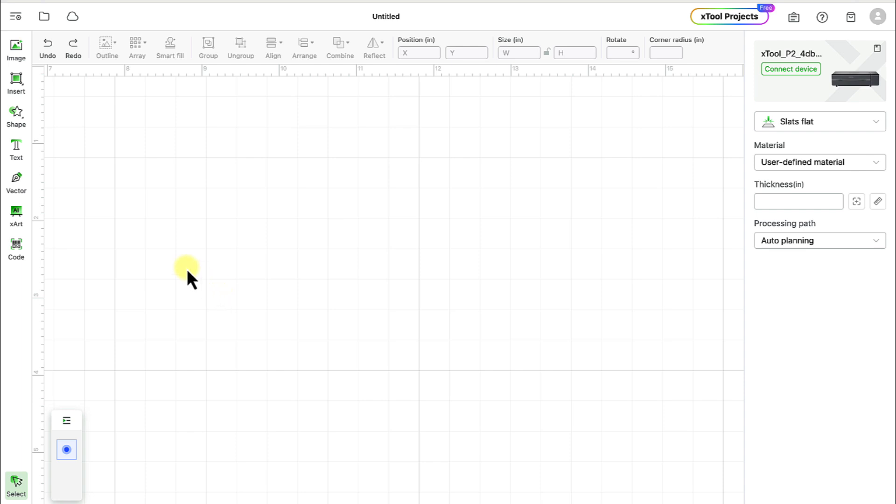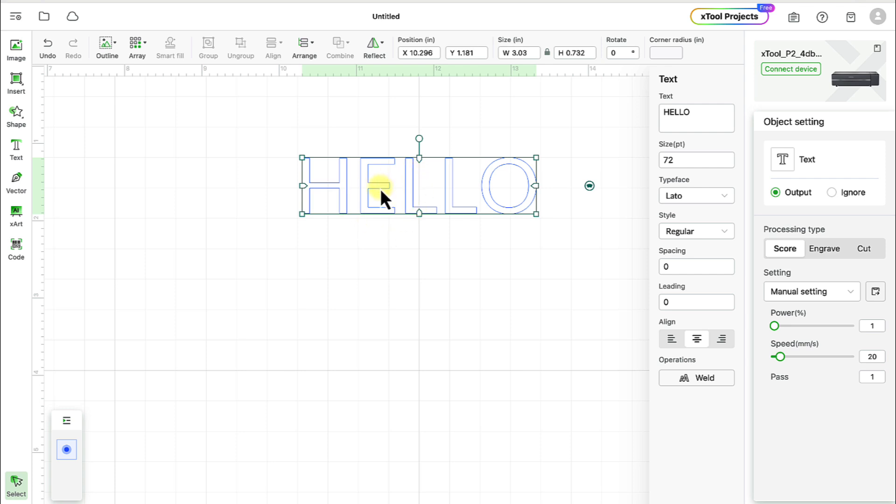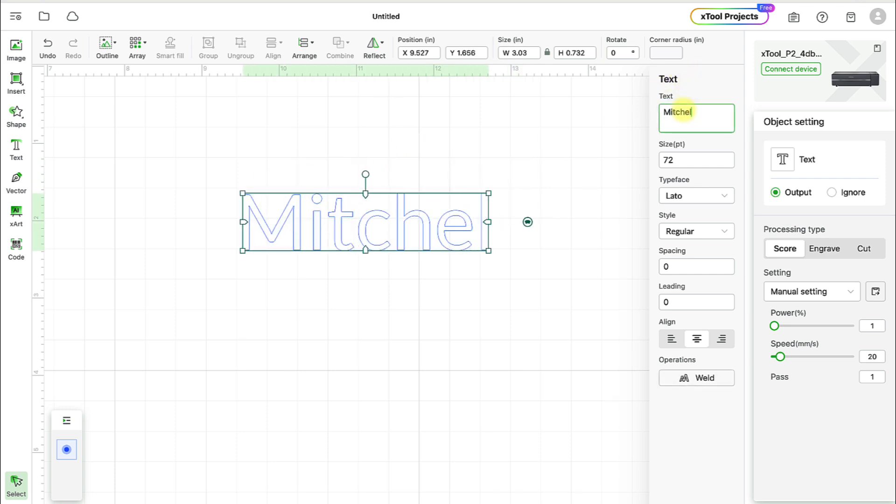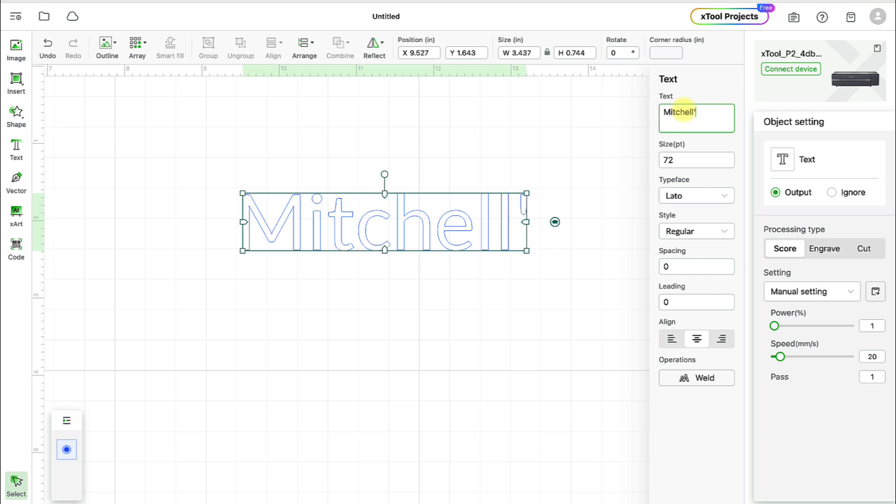So first thing we're going to do is choose the text option over here on the left, and it's going to just put in hello, and we're going to type in our own text. In this case, I'm going to put in Mitchell's Room.